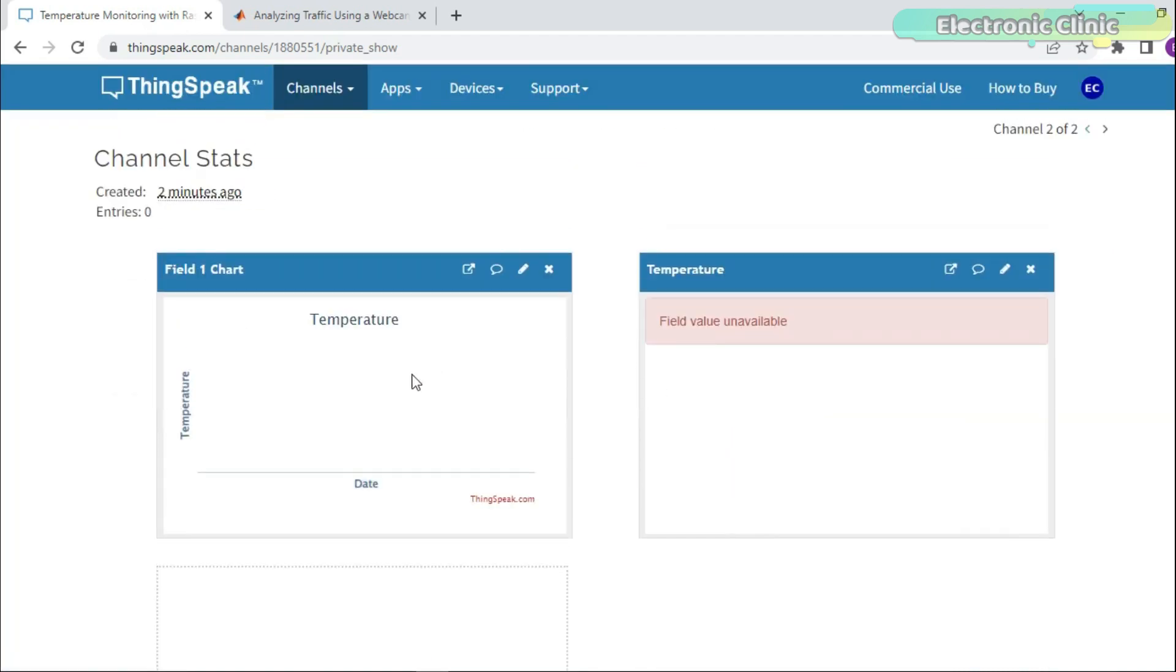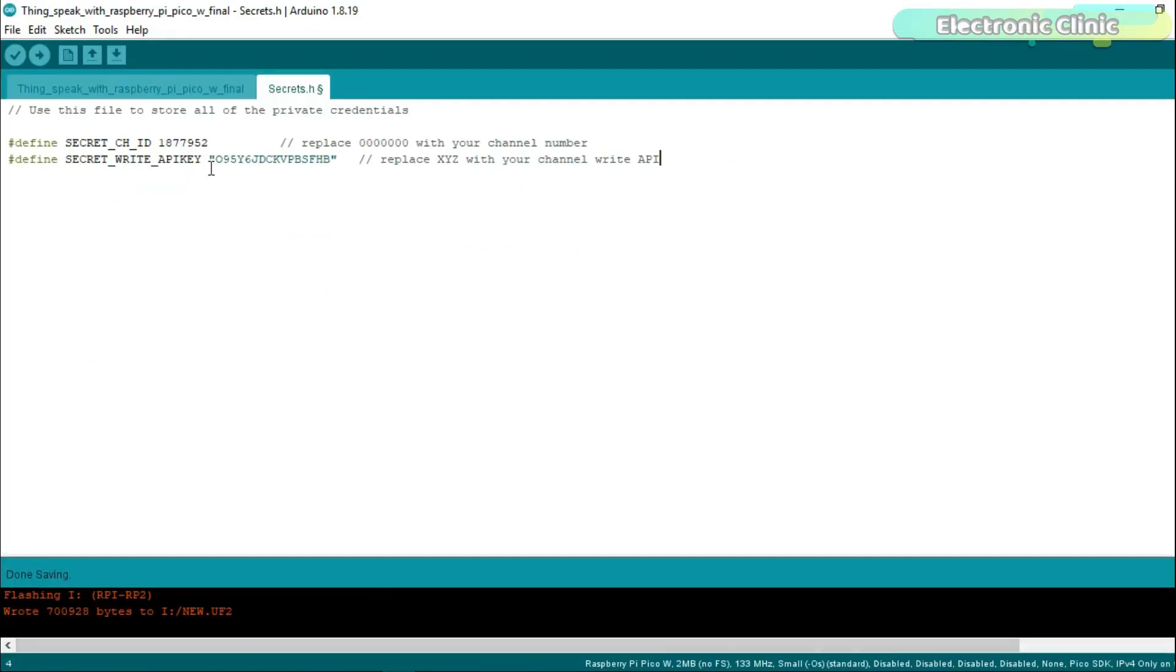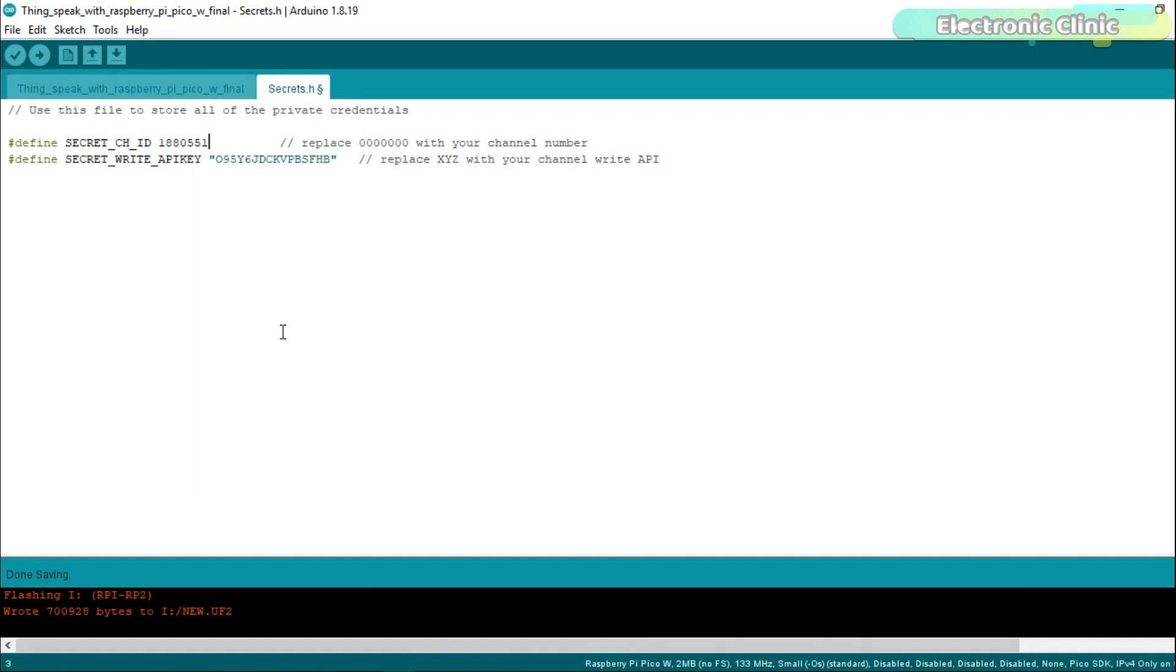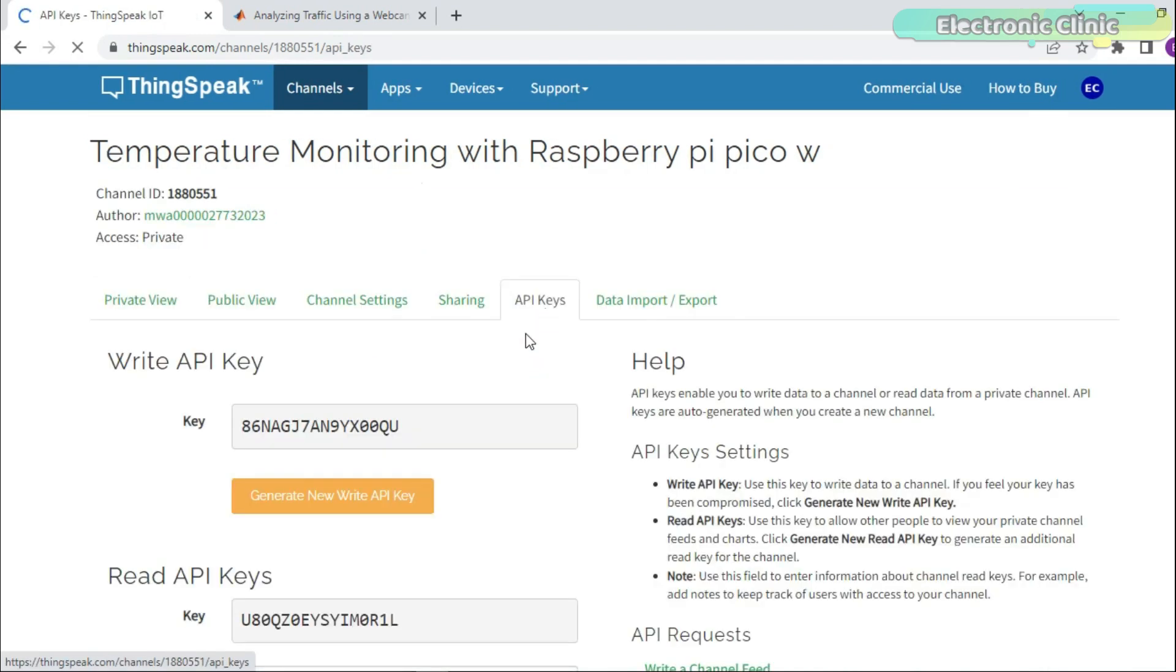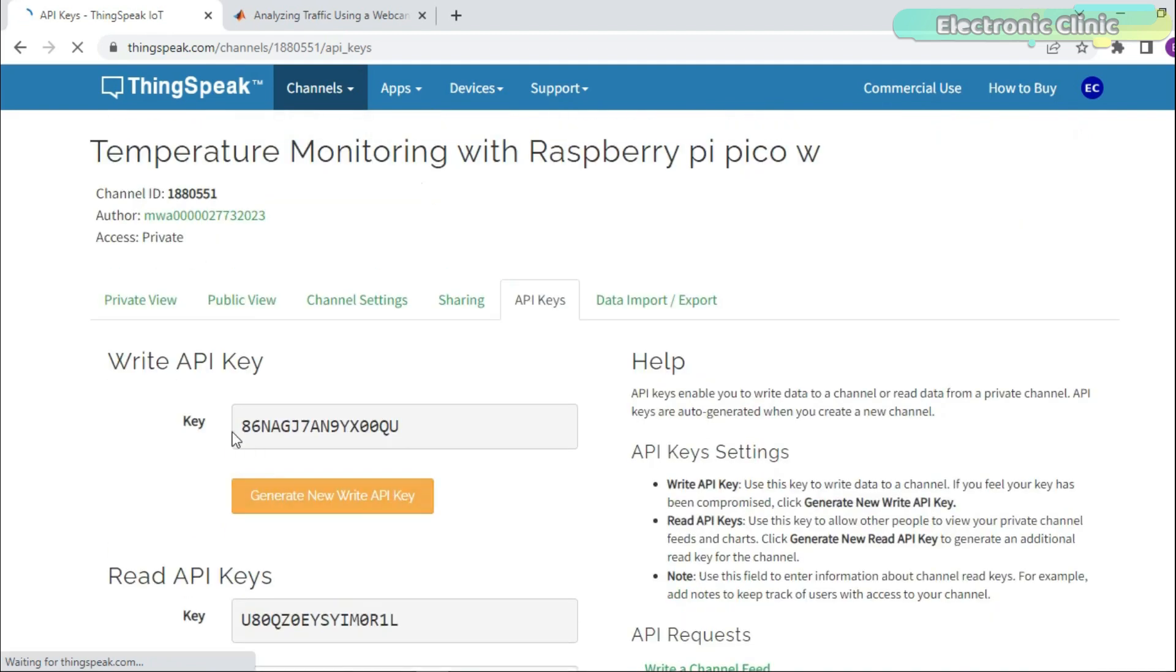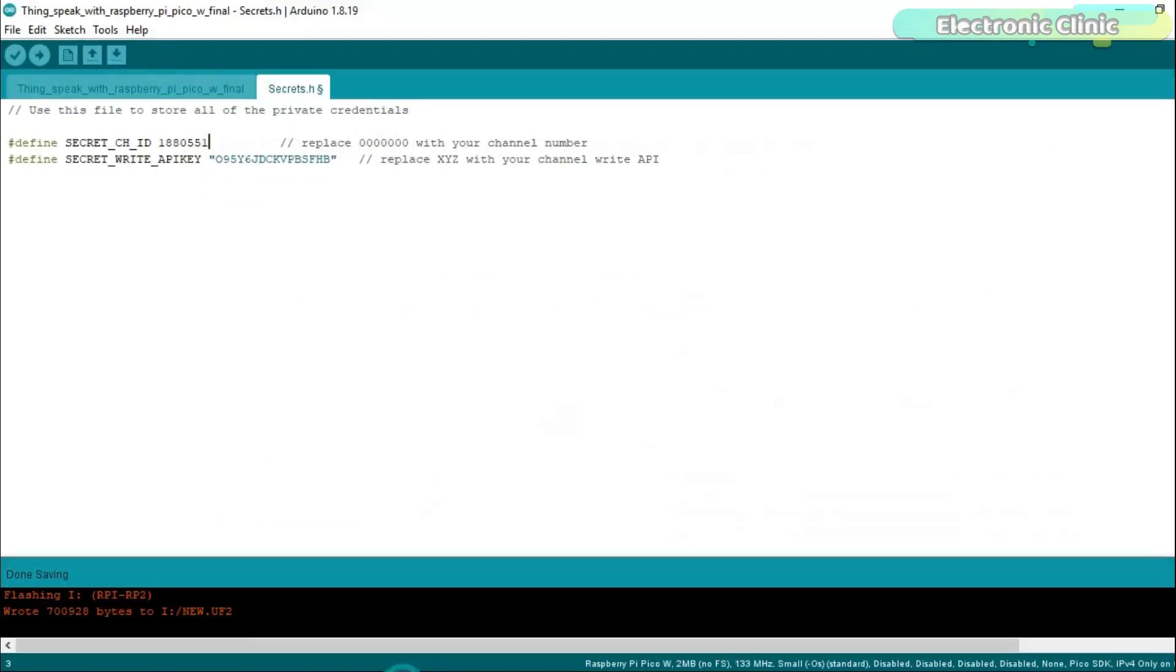We are done with the ThinkSpeak dashboard. Copy the channel ID and paste it next to the secret channel ID. You can download this entire project code from our website electronicclinic.com. I will provide a link in the description. Now go to the API keys. Copy the right API key and paste it next to the secret write API key.